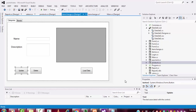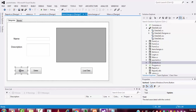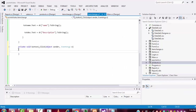Hi guys, welcome to the tutorial channel. Today I'm going to teach the point of sale system step by step - Part 36 tutorial. Here I'm going to explain the update part of the category section. Double click on this update button.